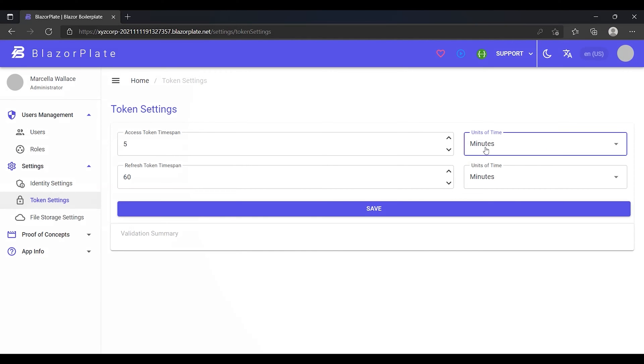A refresh token is a credential artifact that lets a client application get new access tokens without having to ask the user to log in again. Therefore, refresh token is typically longer lived than access token. A refresh token is issued to the client by the authorization server upon an access token request, and it is used to generate a new access token. The client application can get a new access token as long as the refresh token is valid and unexpired.